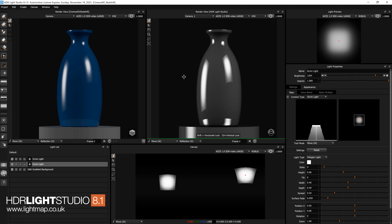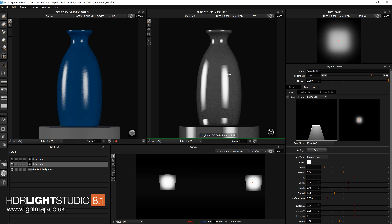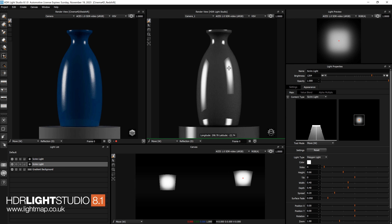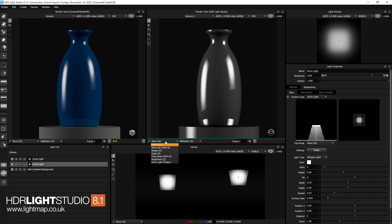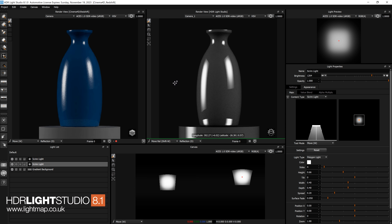In this view I'm in move mode, reflection light paint method, and as I click or drag in the view we can position that light — this is what you're used to. If I come to this dropdown and change to move relative, I can now drag in the view and make small adjustments to the position of the light by dragging.